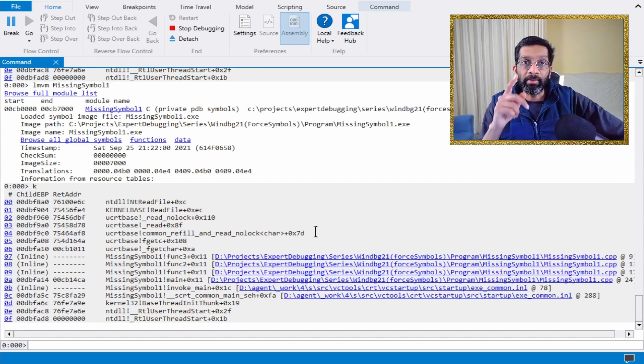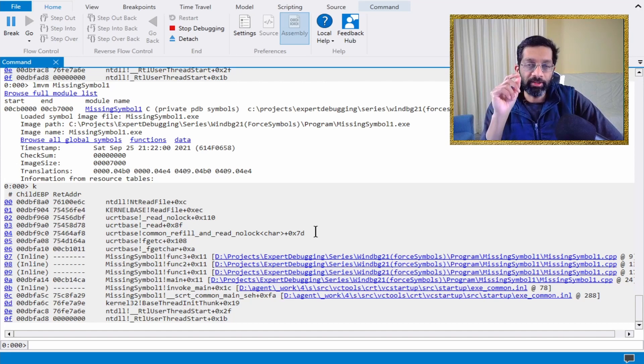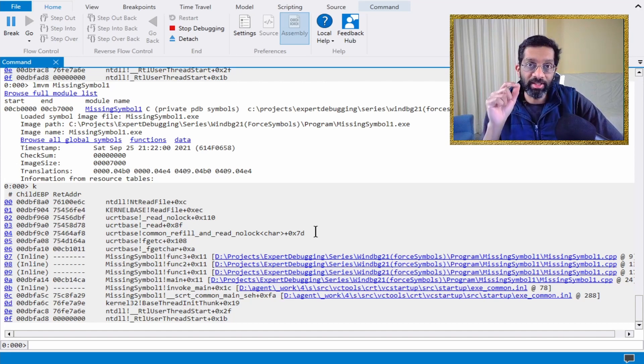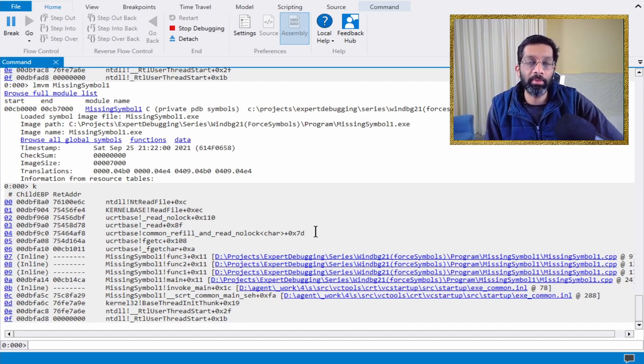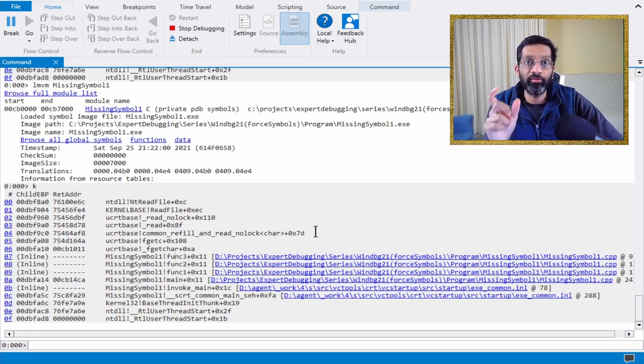But again, caution. By turning on this option, you are disabling WinDebug's capability of checking the GUID. Only do it if you know you got it right.